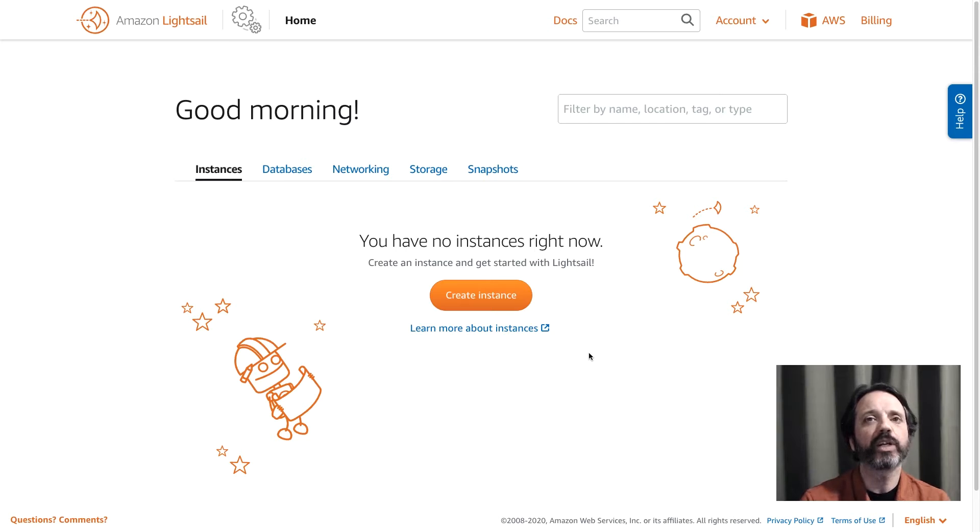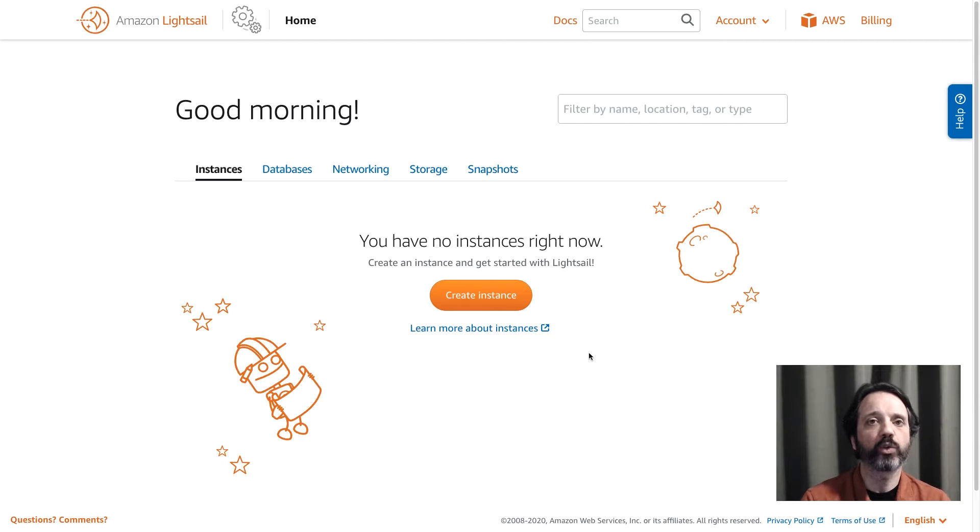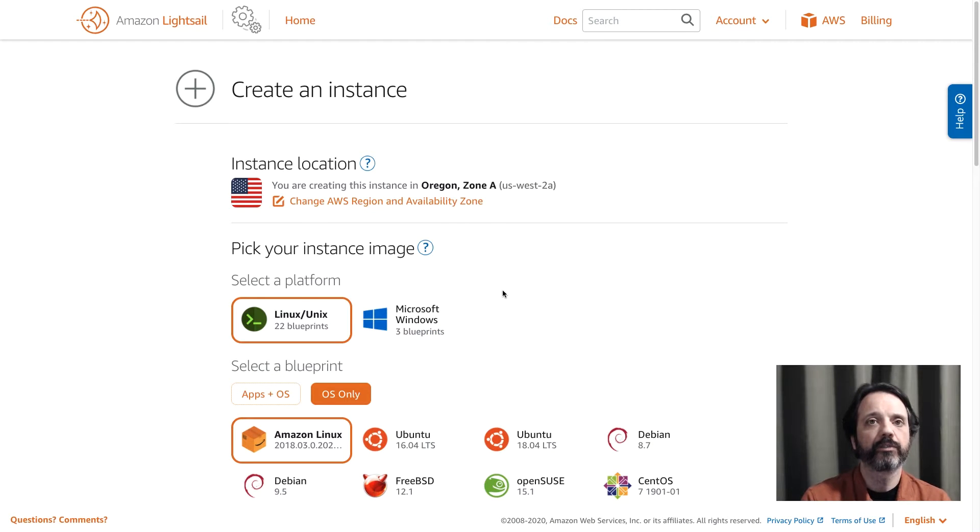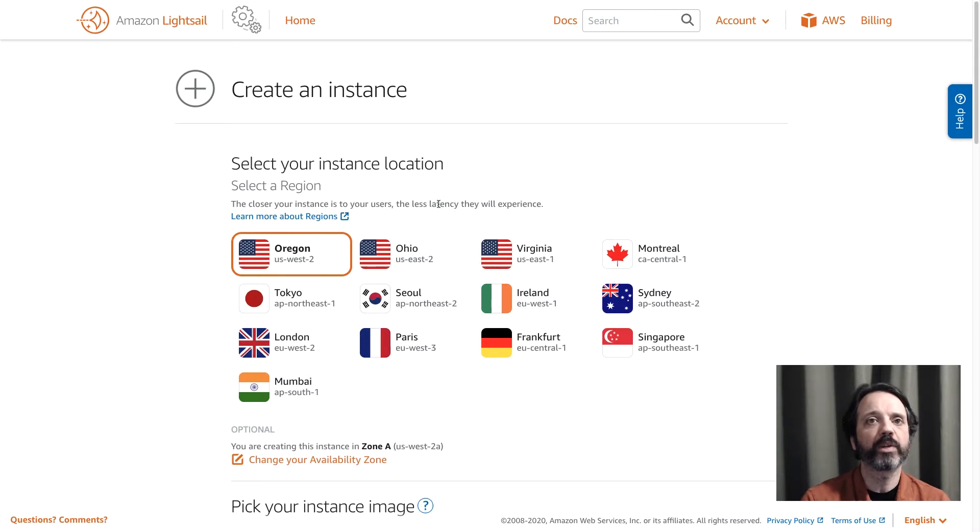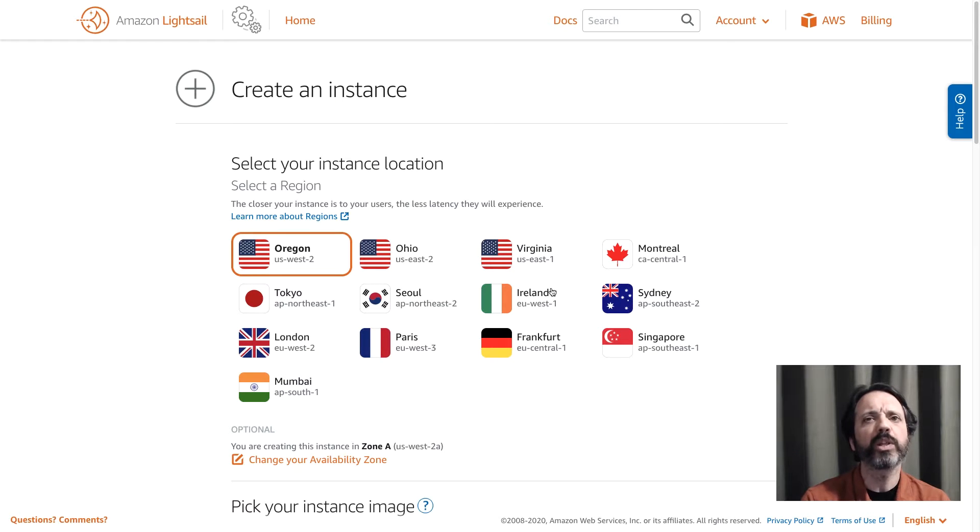In this video we're going to take a look at how you can install a Minecraft server on your Amazon Lightsail instance. So we're here on the Lightsail homepage and we're going to get started by clicking create instance. From there we need to make a decision about where we want to run our Minecraft server. So I'm going to click here and I'm going to choose Oregon. Now you'll notice that we have regions all over the globe. You should pick one that's close to where you live.